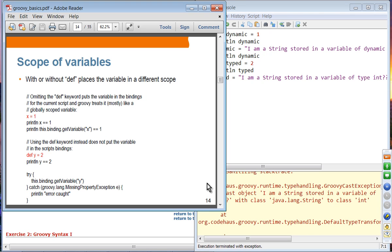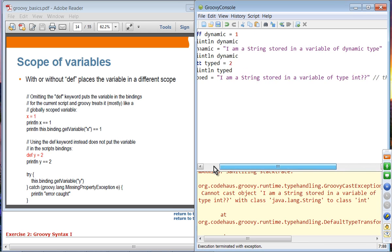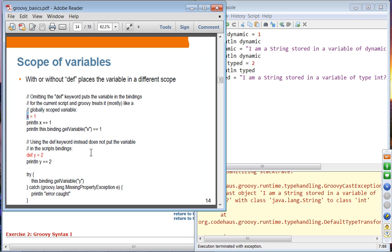Regarding scope of variables: you can define a variable without using def, but there is a subtle difference. When you define a variable without def, it puts the variable in the bindings of the current script and Groovy treats it as a globally scoped variable. When running in a scripting environment, it assigns the variable to the global scope — the scripting scope. You can access it and check whether it is bound to that global scope, and it will display true.